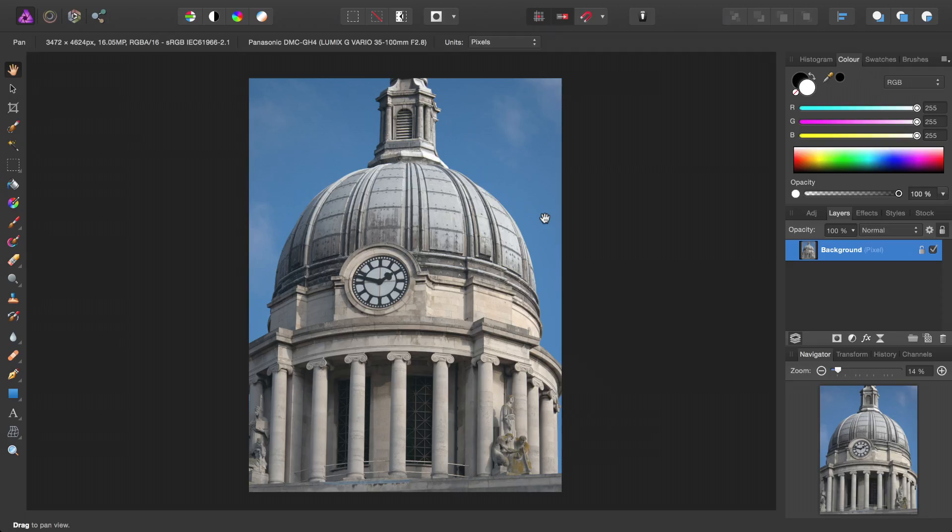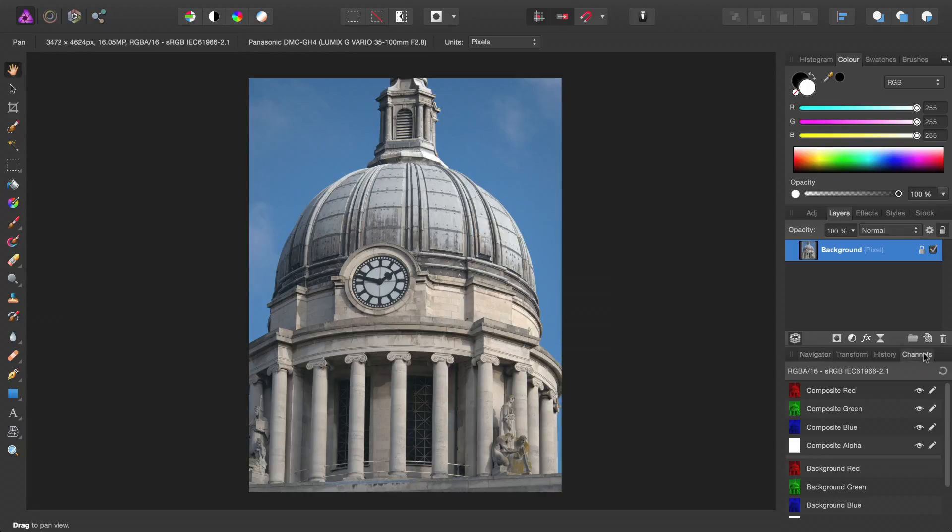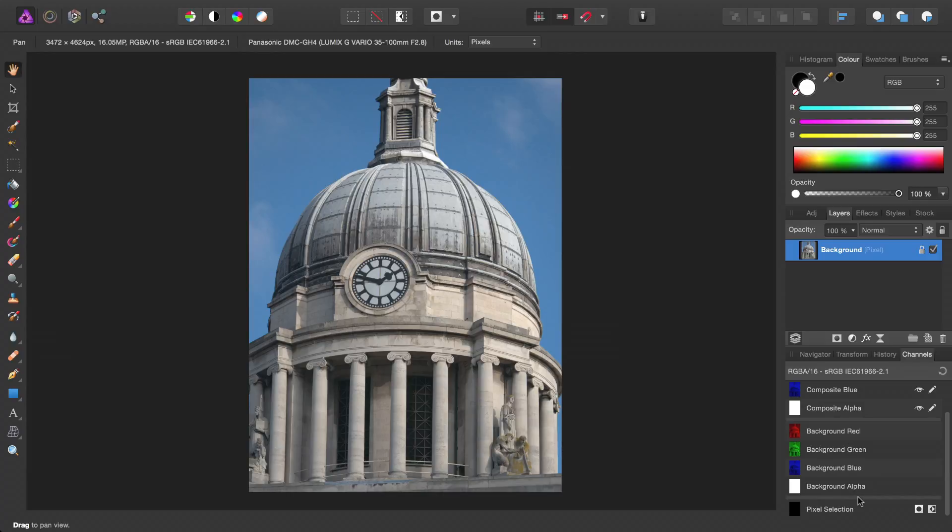Okay, so we're going to look at quite a useful way of using channels within Photo. If we move across to the channels tab here, we have our individual layer channels, and then we have our selection channels, which is what we're interested in.